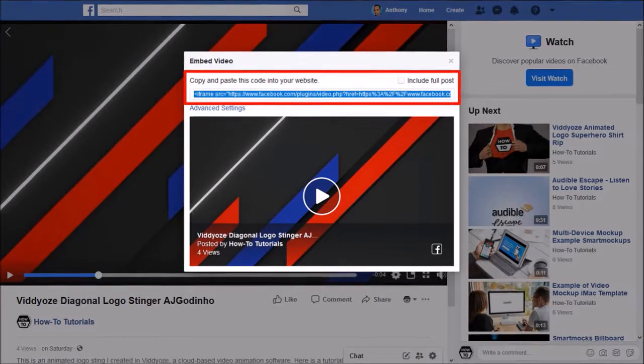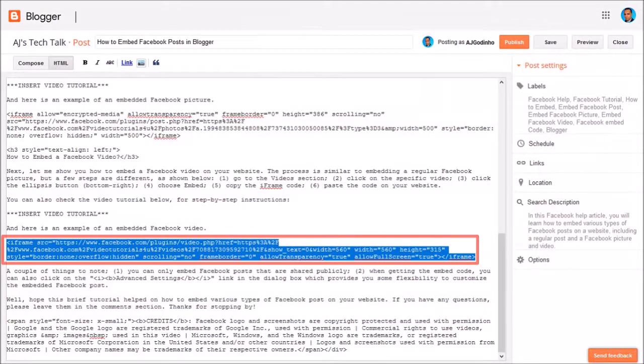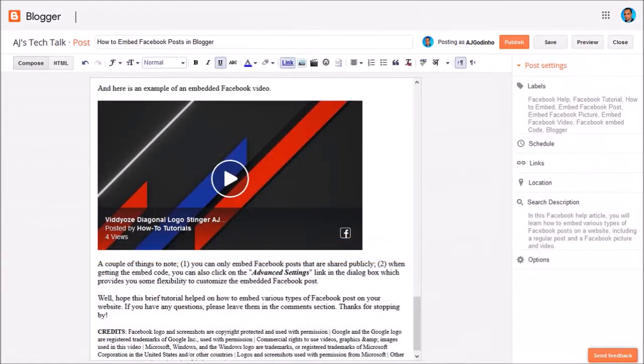And then go back to my blog post in Blogger and paste the code. And here's what the Facebook embedded video looks like.